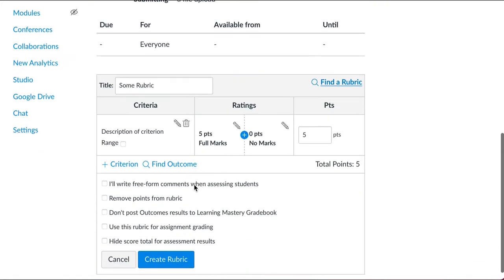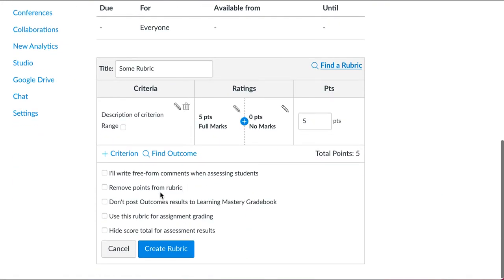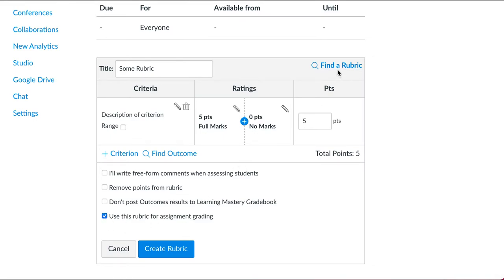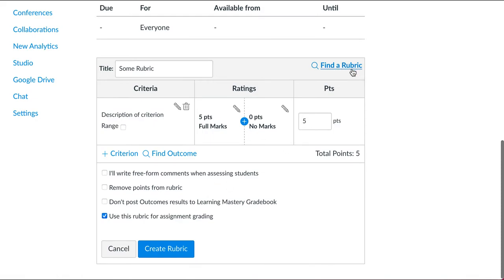a rubric and say okay, I want to use this rubric for assignment grading. But I don't want to use this rubric, so I've set that setting and I'm gonna go